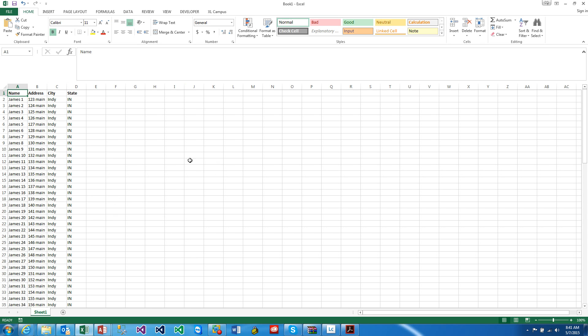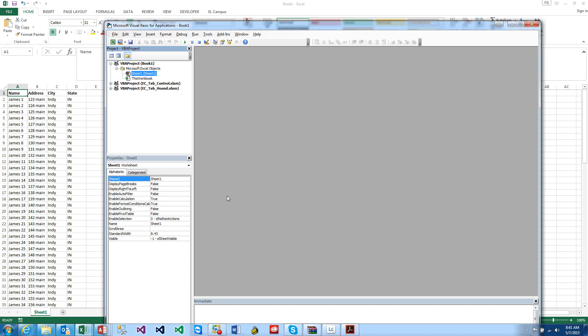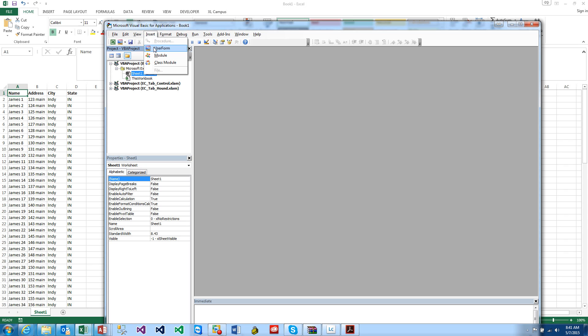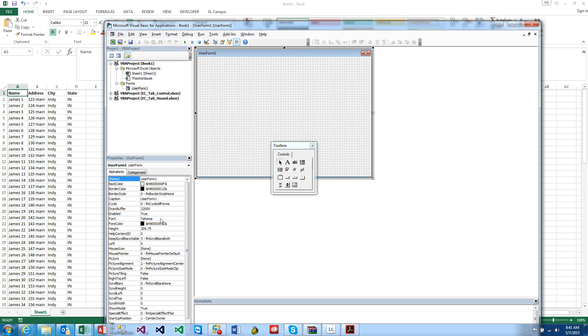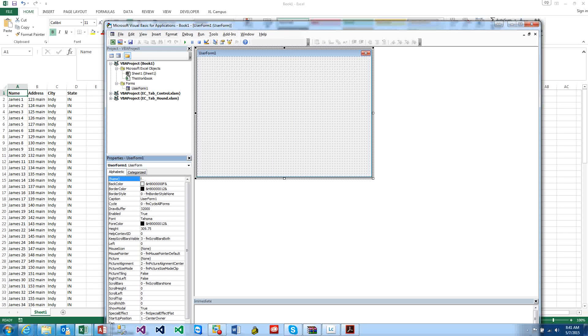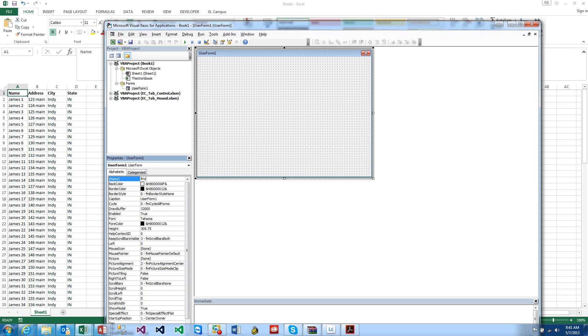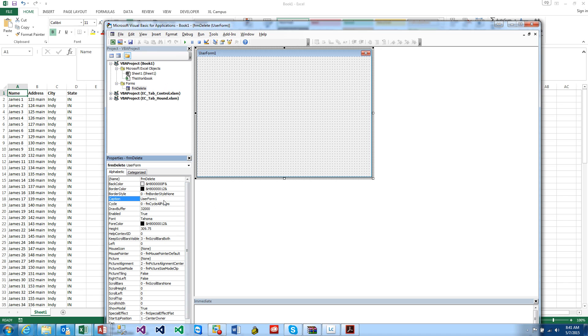Right now we currently have 100 rows of data, and we want to make this happen very quick. So today I'm going to add a user form. Alt-F11 will bring this up, and you can go to insert user form, or I usually just click this button here.